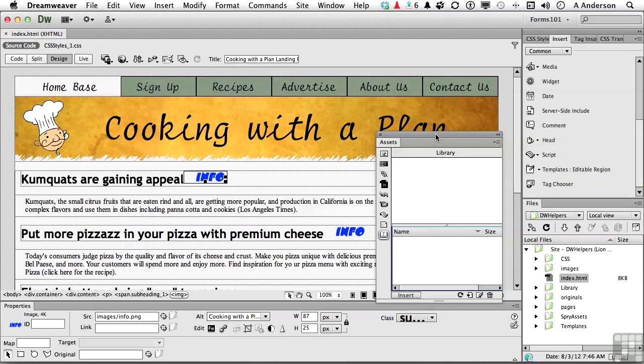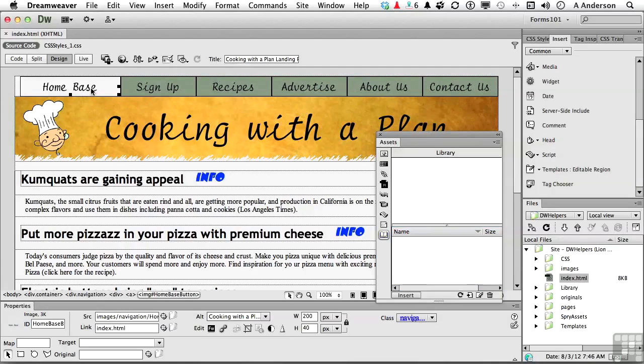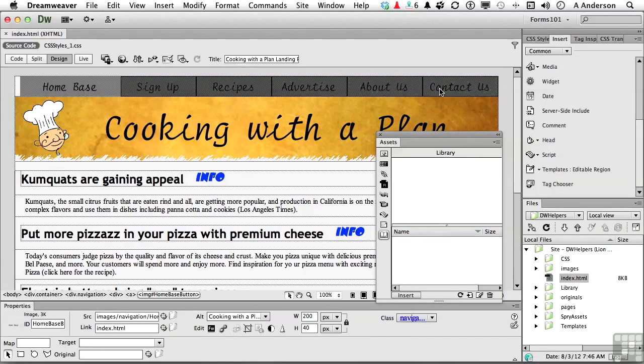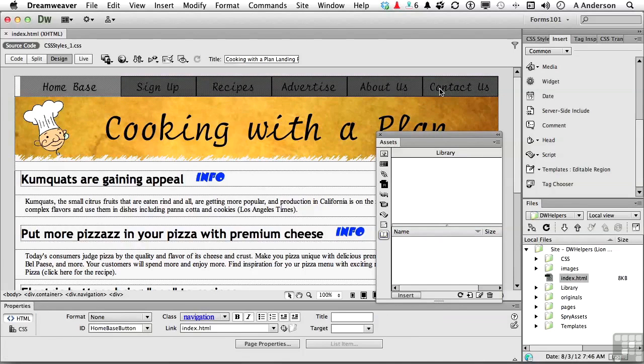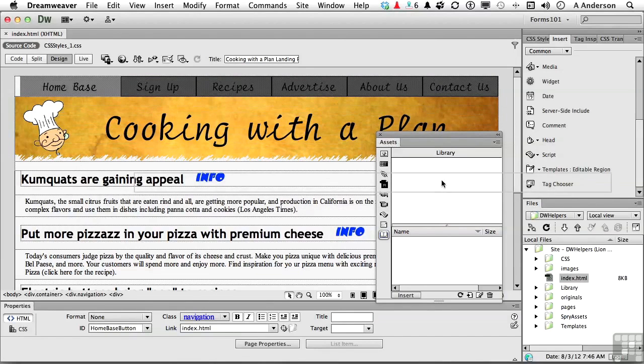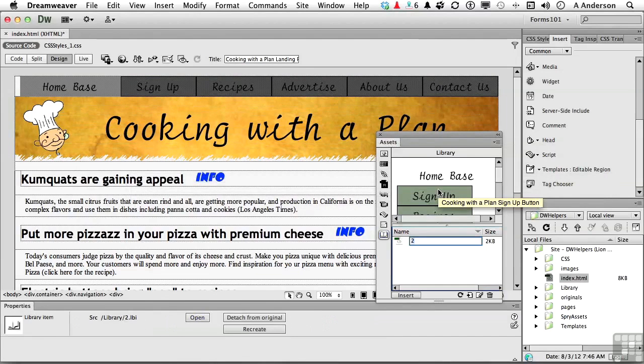I'm looking for something on this page that would be an excellent candidate for a Library item, and I'm thinking Menu up there, that navigational system. So I'm going to click on Home Base. I'm going to come all the way over here and Shift-click on Contact Us, select everything. Now drag it from here into this top box right here, and there it is.